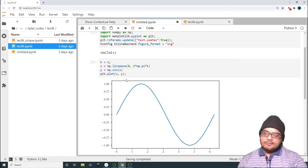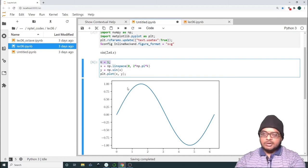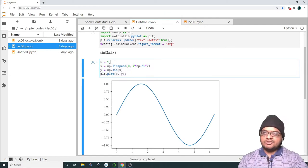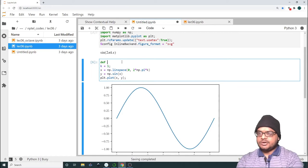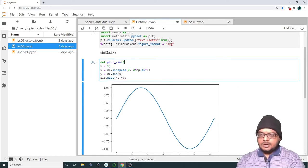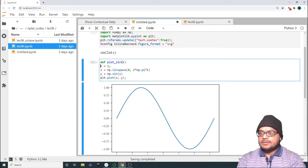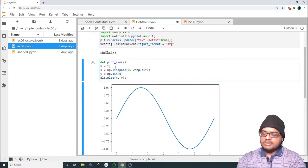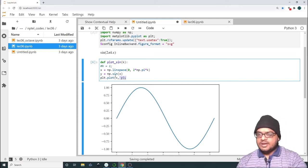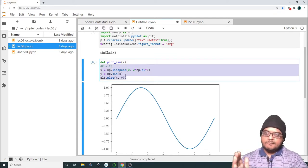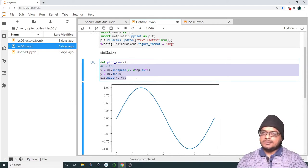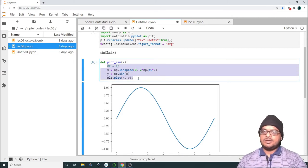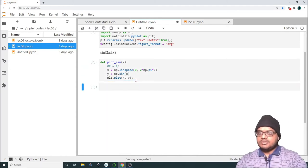So now suppose I want to interact with this plot. Suppose I want to change the value of k through a slider that would be very useful for us to see how the wave changes as k changes. In that case the first thing that we need to do is convert whatever we have written here, which is the core of the code, into a function. So def plot_sign and let it take only an input k.